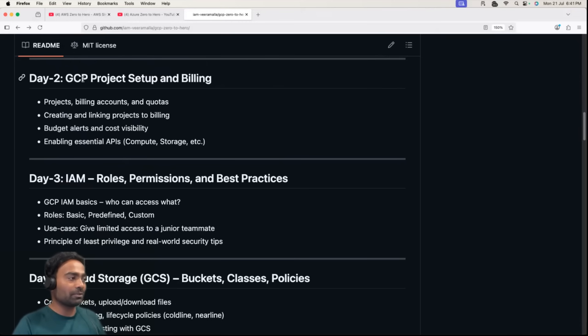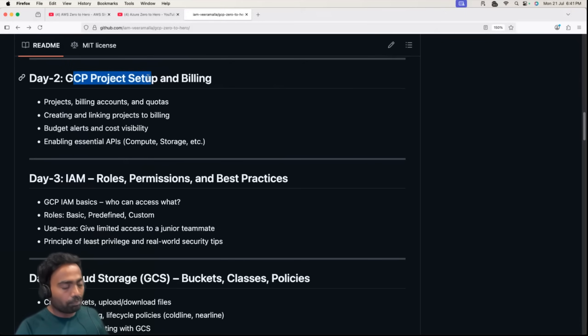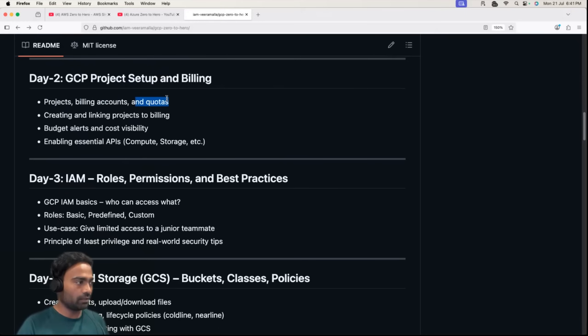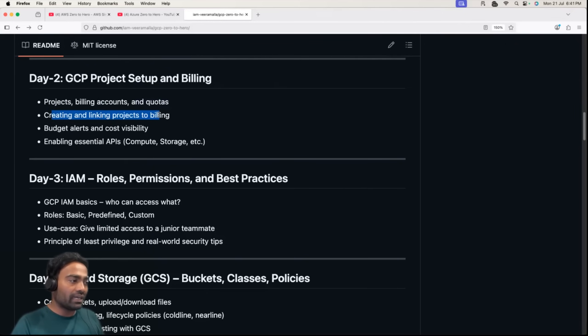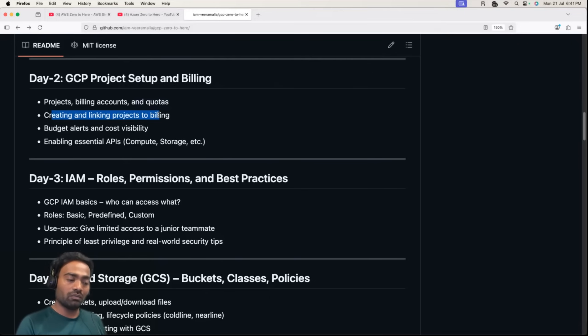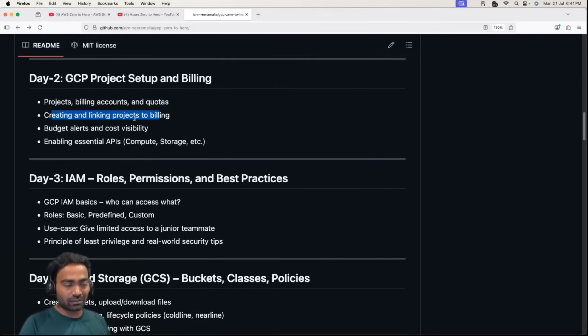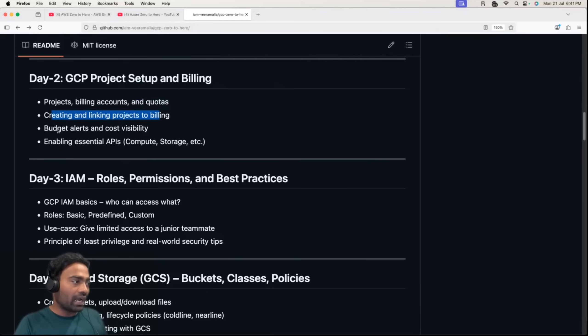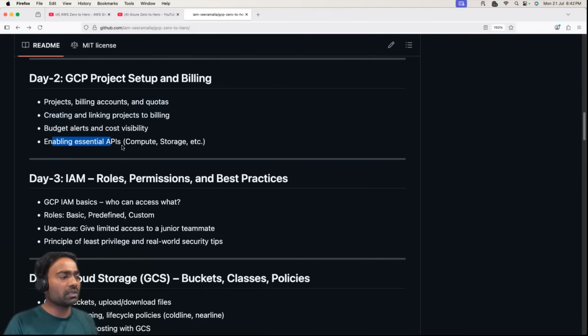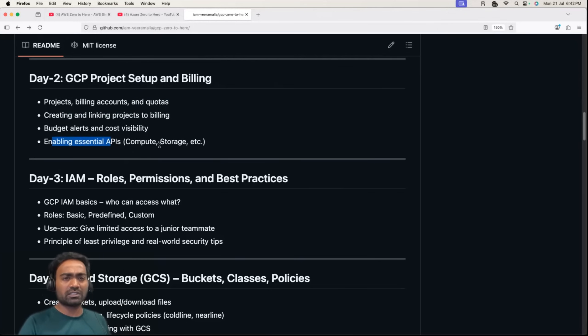Then we head to day 2 where we'll learn about GCP project setup and billing. You'll understand what are projects in GCP, what are billing accounts, and what are quotas. I'll show you how to create and link projects to billing because as a DevOps engineer, cost optimization is very important, whether working in your organization or on hobby projects. I'll show you how to link projects to billing, set up budget alerts, and cost visibility. Finally, we'll understand how to enable APIs of popular GCP services like compute and storage.